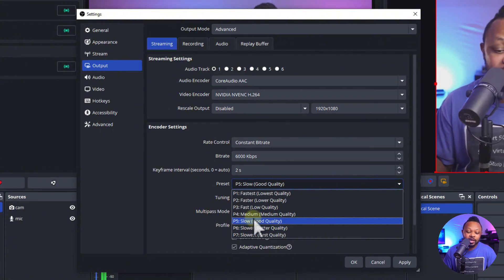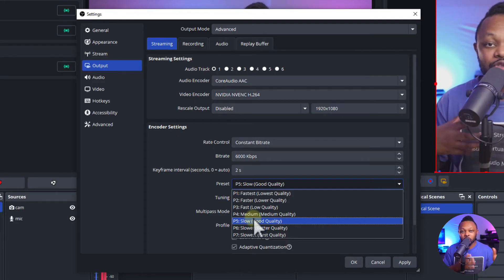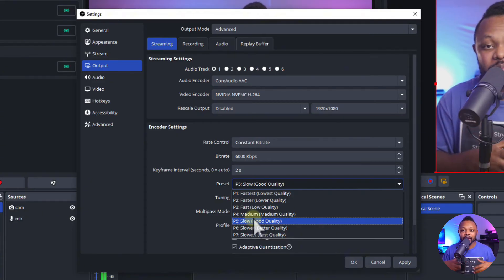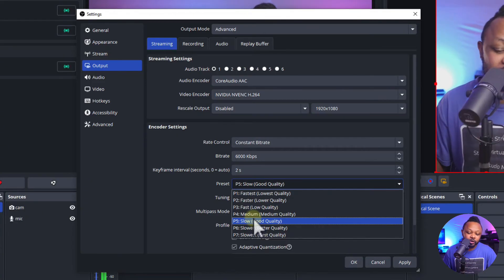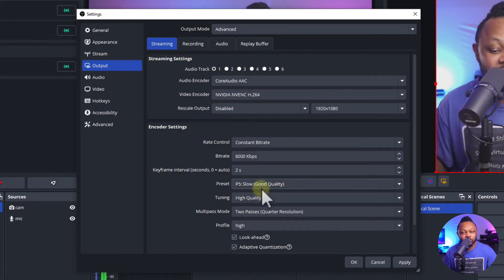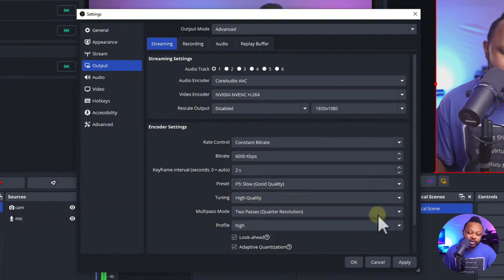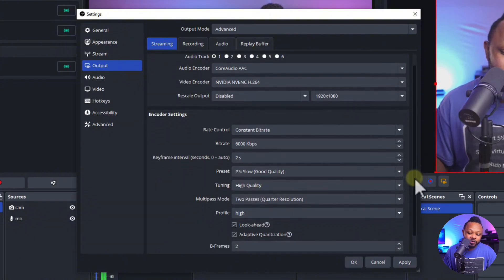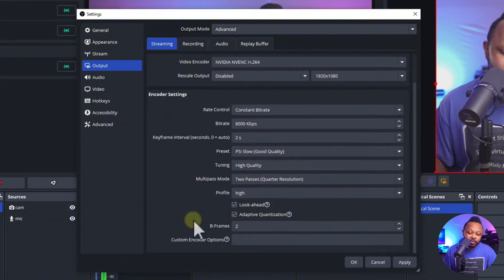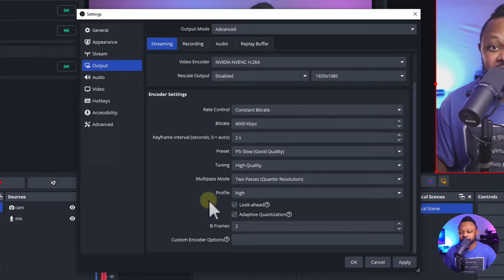This is going to depend on the strength of your PC but also trying to balance not putting too much strain on your computer and having a good quality stream. So whatever works for you. For me slow good quality always works no problem. Everything else you leave the way it is. B frames make sure you leave it at 2 and you don't have to change much here, just hit apply.